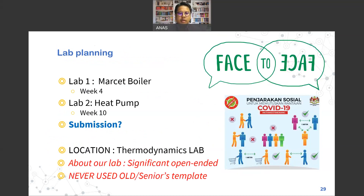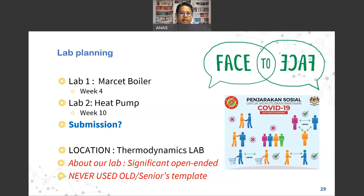For the lab, it will be conducted face-to-face. We have two labs: the master boiler and the foot pump. Details will be provided as we get closer to the lab weeks. My advice: because we have updated and revised the syllabus, never rely on your seniors' old templates. Copying and pasting old templates without checking the latest requirements is a common problem every semester — so never use your senior's template for submission.